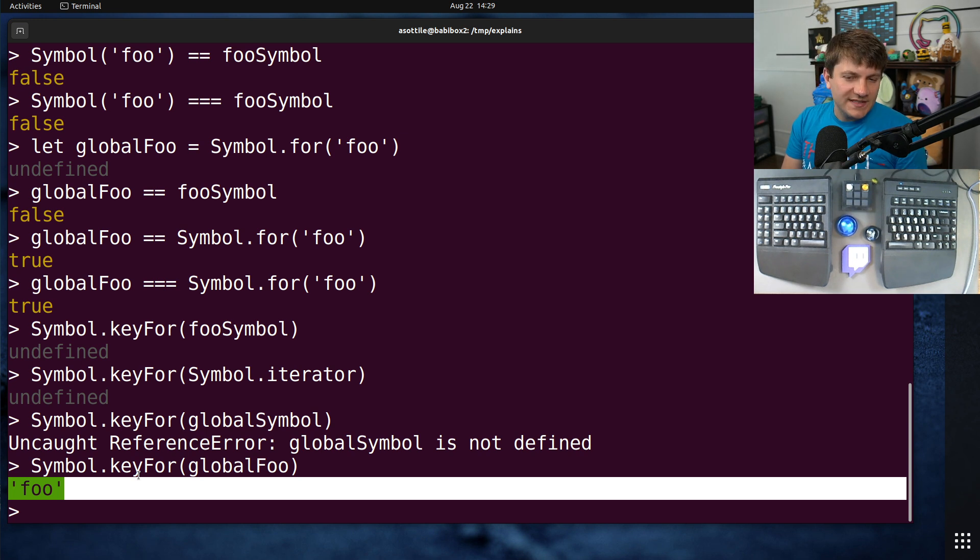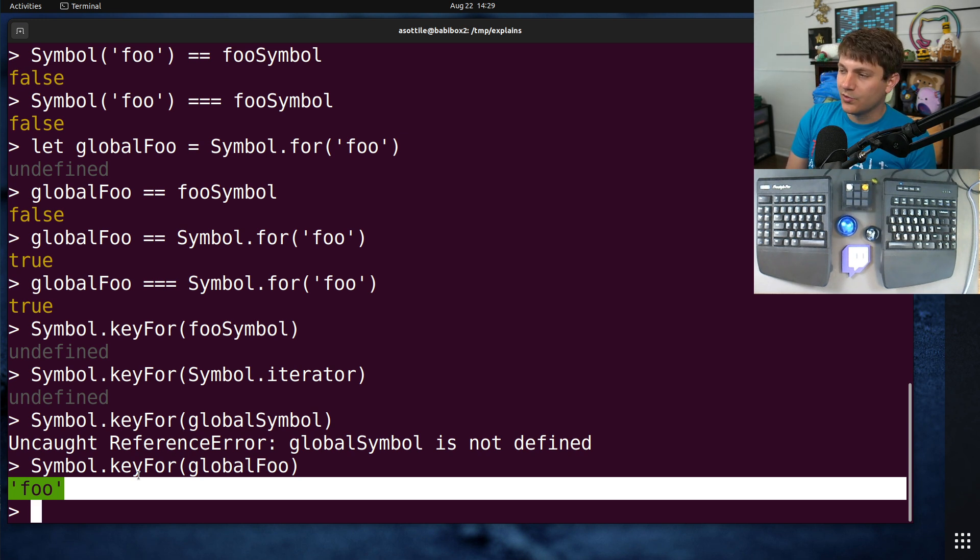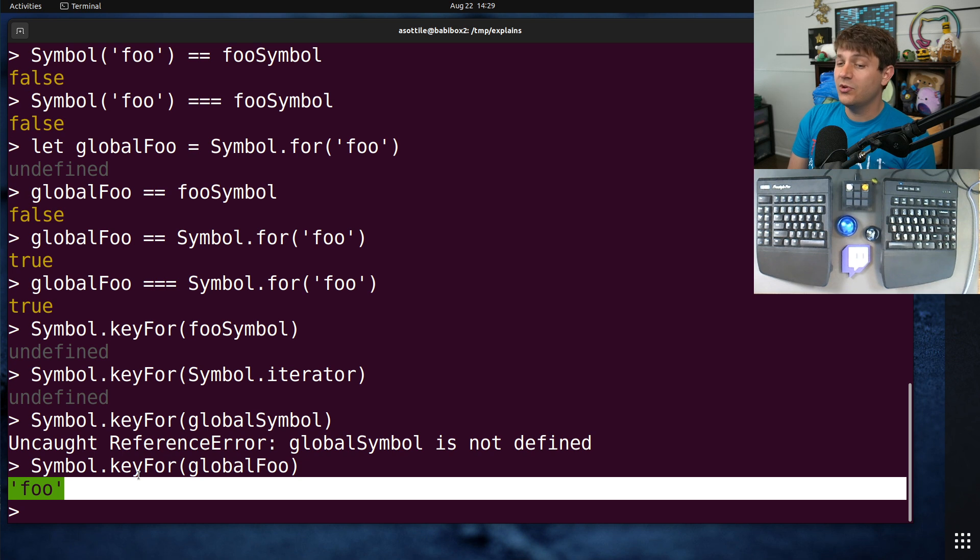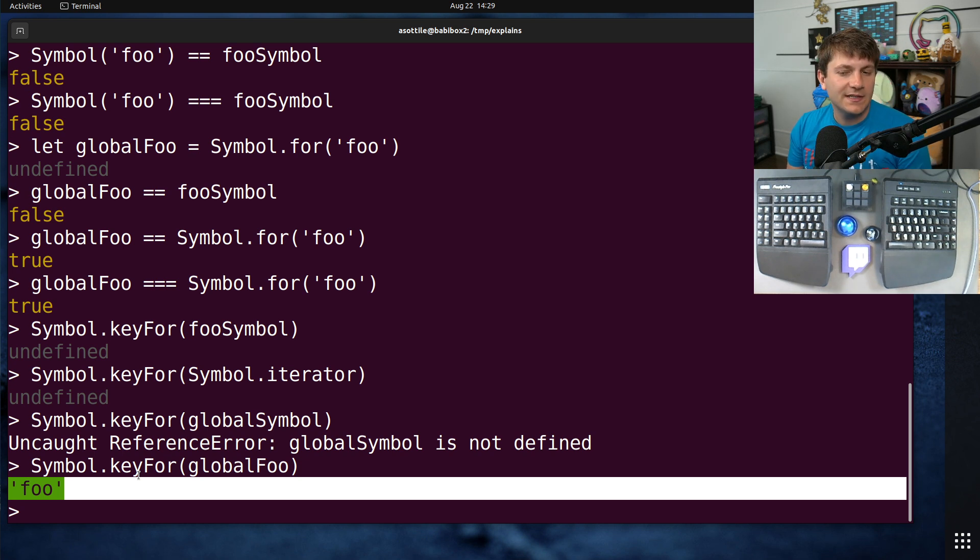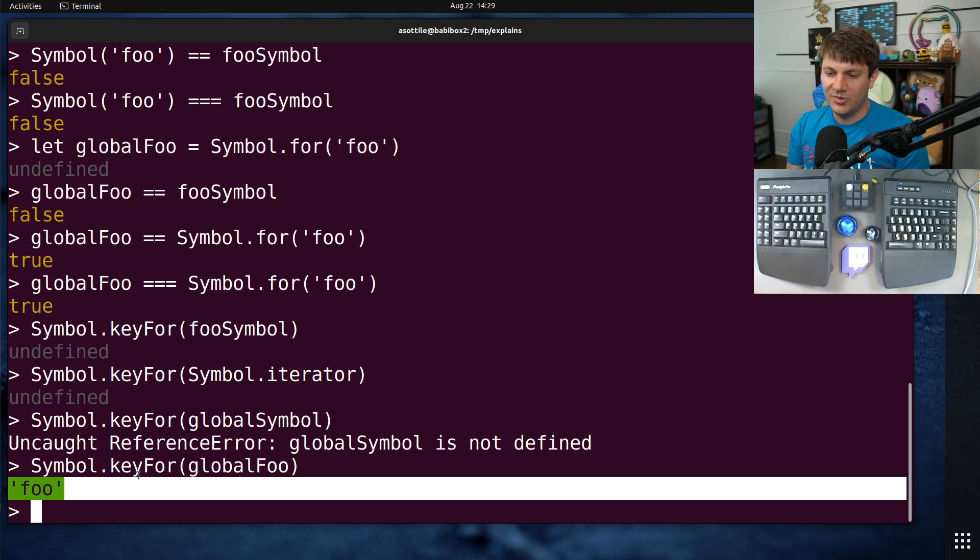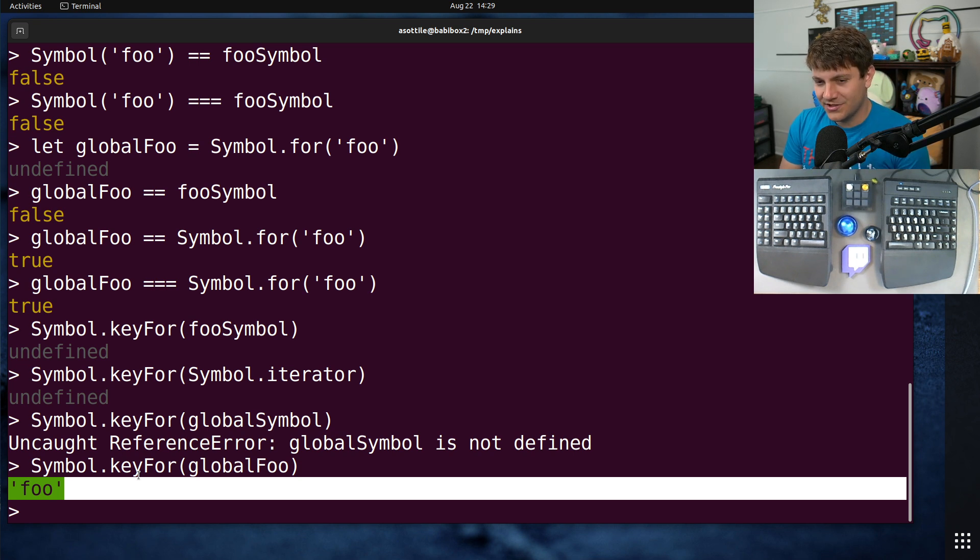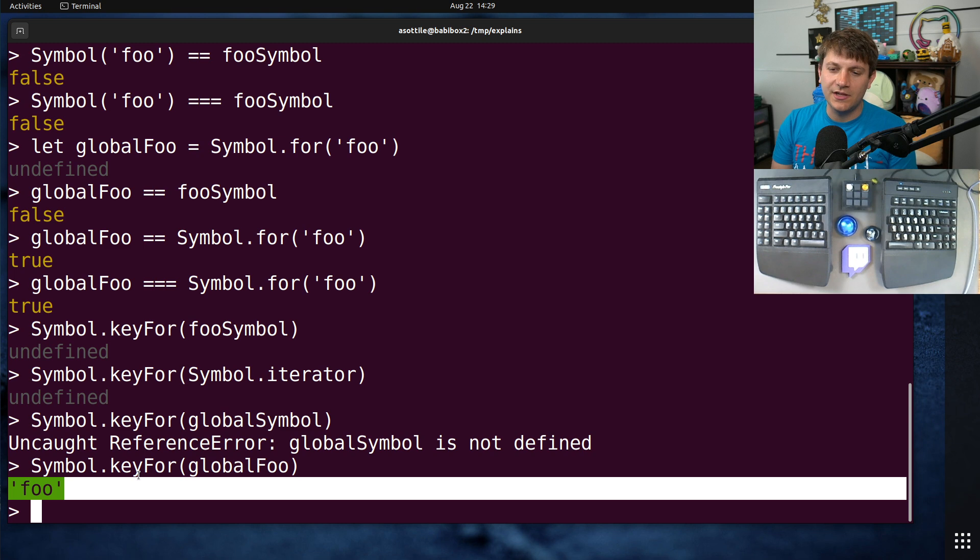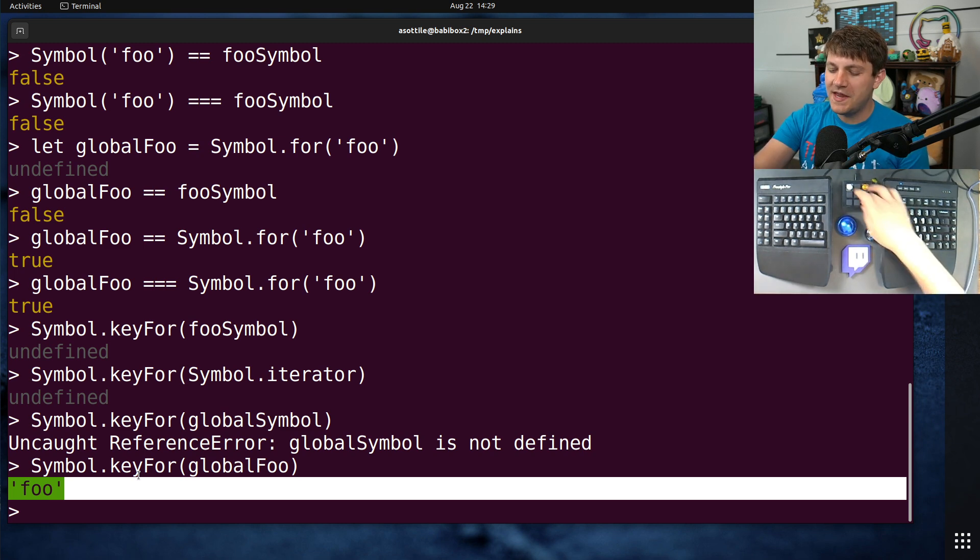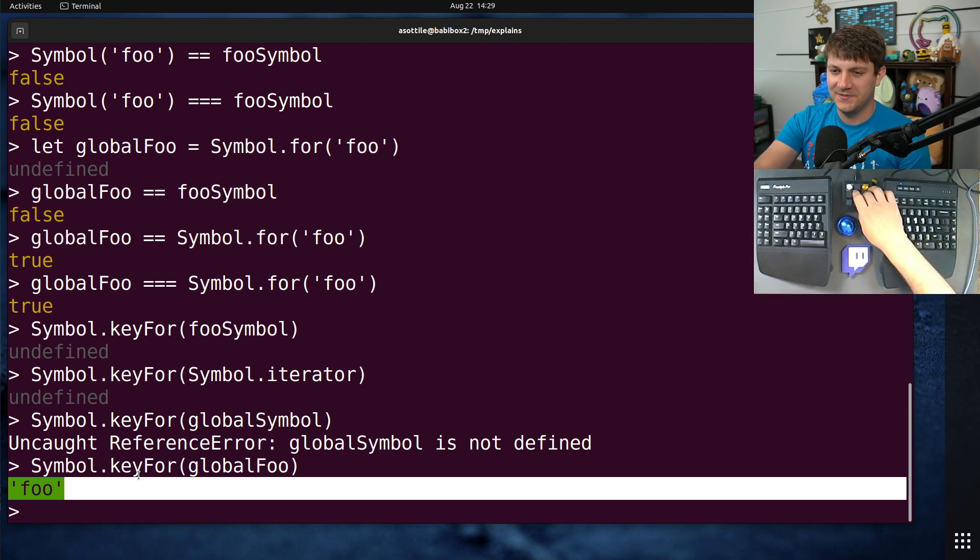But anyway, that's symbols. Basically, it allows JavaScript as a language to progress and continually add new protocol-like functionality to objects without clashing with potentially existing user code. Hopefully you found this useful. If there are additional things you would like me to explain, leave a comment below or reach out to me on the various platforms. Thank you all for watching and I will see you in the next one.